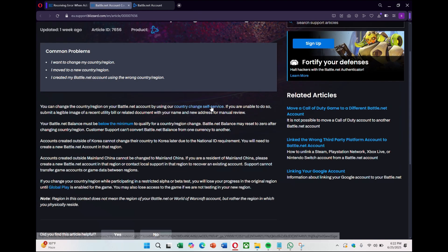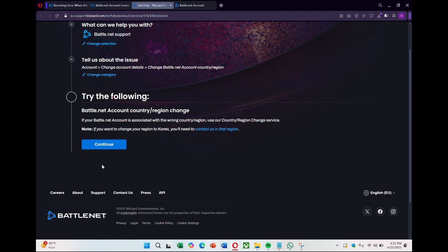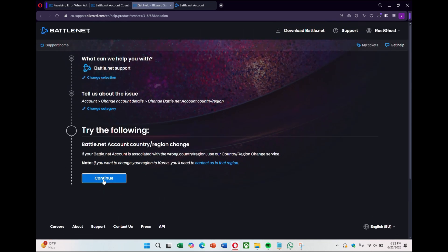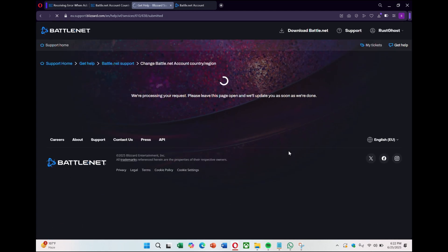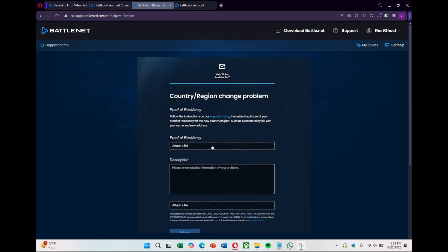What I need to do is contact Blizzard support and ask them to change my region using the link. You'll need to complete identity verification, which may include confirming previous purchases and other details. Then you can attach proof of residency along with a brief description requesting the change, like switching your country to US for example, and submit the request.